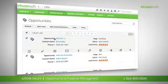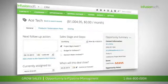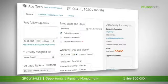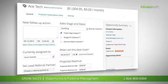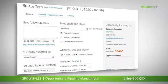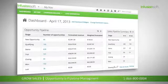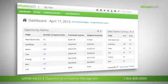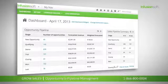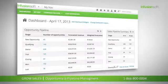For sales teams with more advanced needs, Infusionsoft's opportunity and pipeline management tools make it easy to track the status of deals, forecast sales, and create reports about how deals are progressing through the funnel. Managers and salespeople alike can rest assured that leads are being worked effectively and efficiently to maximize conversion.